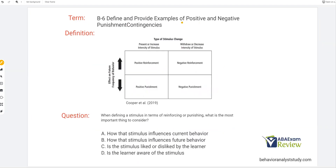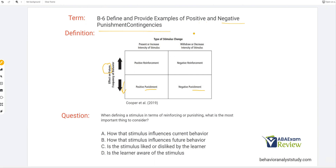So: define and provide examples of positive and negative punishment contingencies. Just like reinforcement, we're going to look at our chart from Cooper — a nice visual. First thing we're going to look at is how does it affect future frequency of behavior? That's really the key point I'm trying to hammer home with the really basic punishment and reinforcement stuff. We're looking at future behavior. Consequences affect behavior in the future. So if our behavior increases, we know it's reinforcement. If it decreases or goes down, it's going to be punishment.